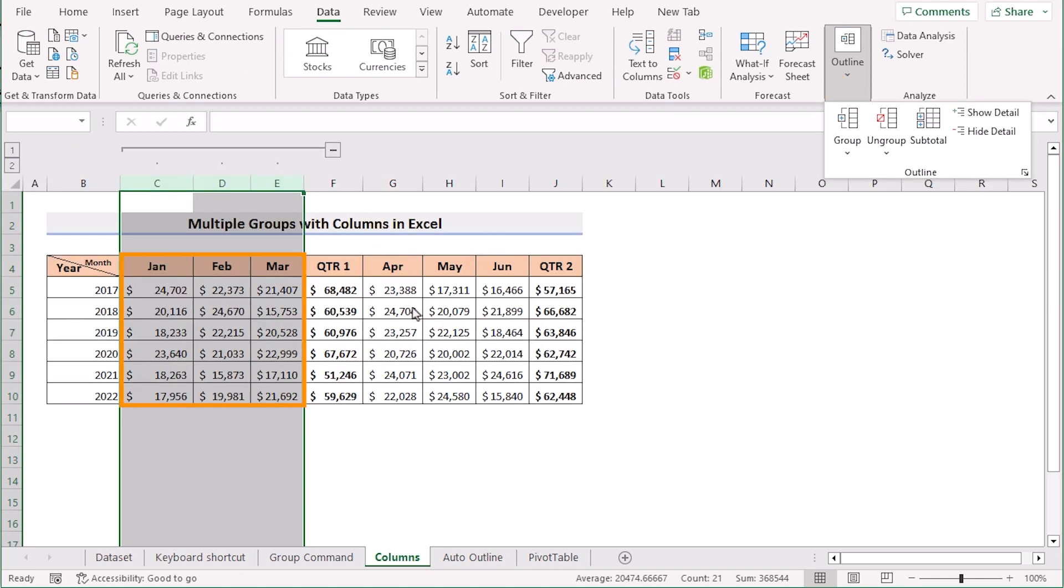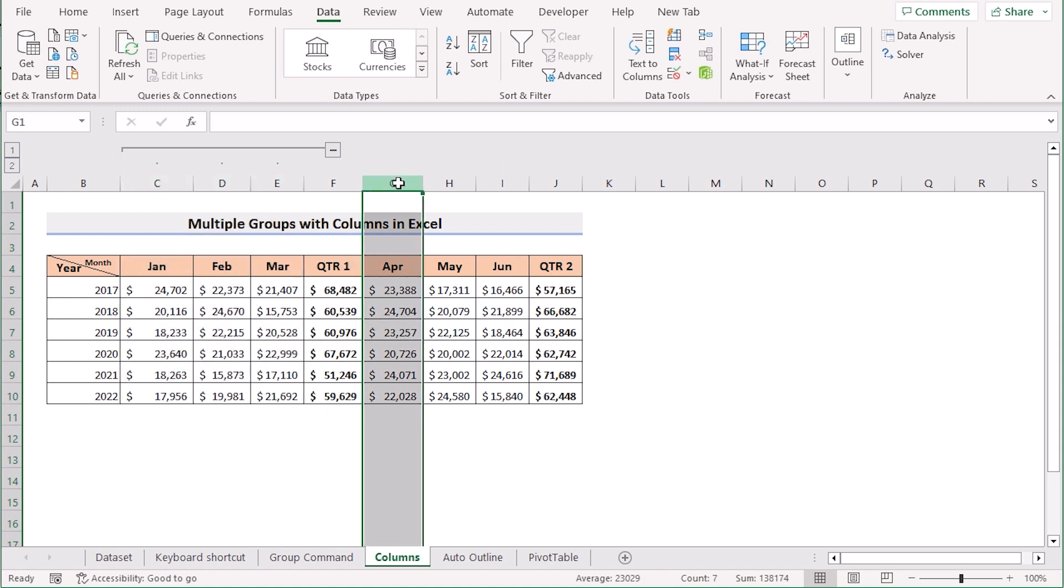Then it will create the grouping section. You can easily do this for column G, H and I.